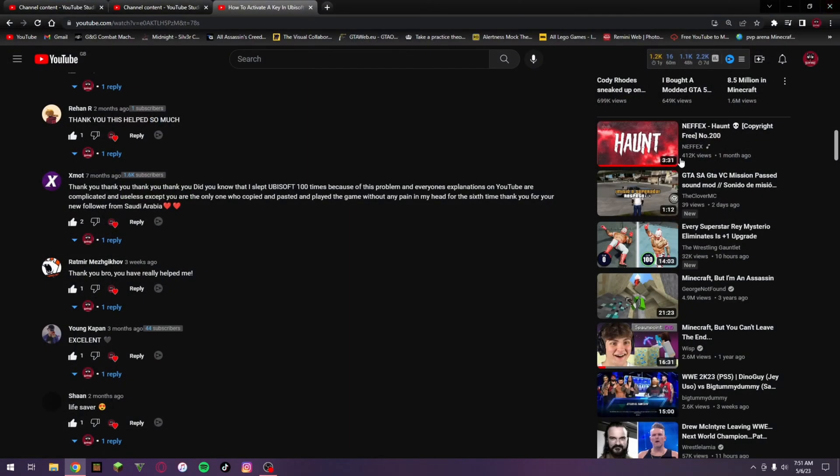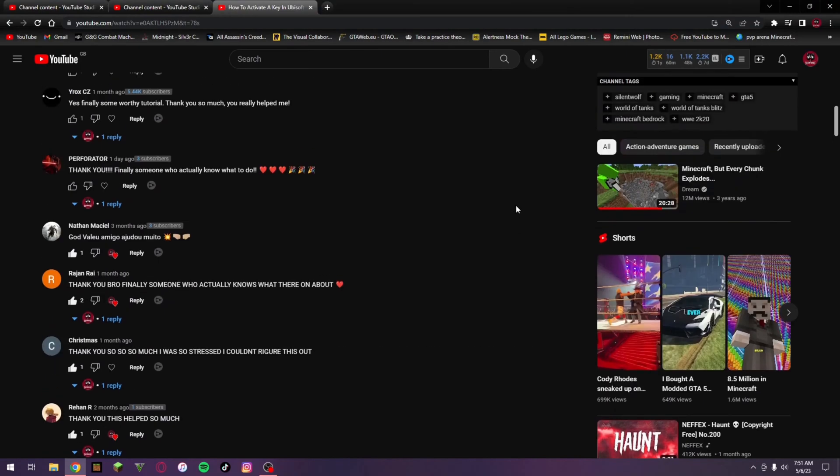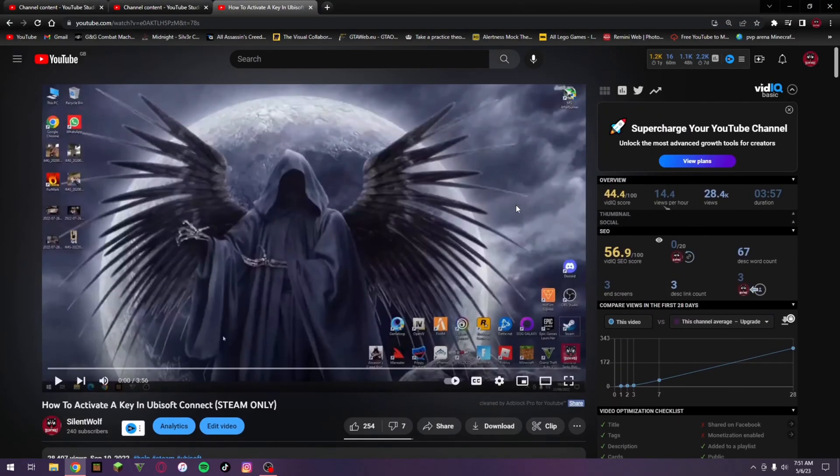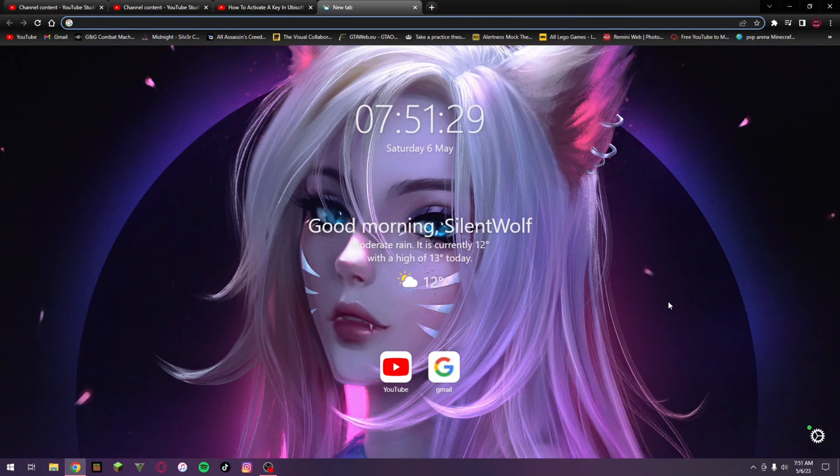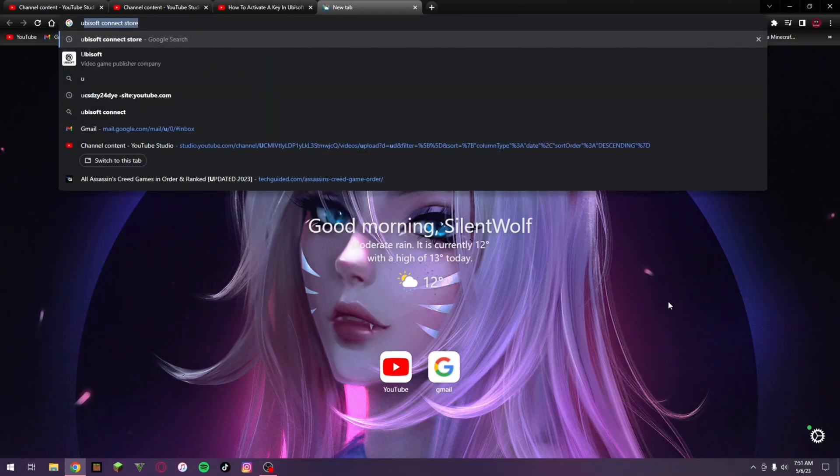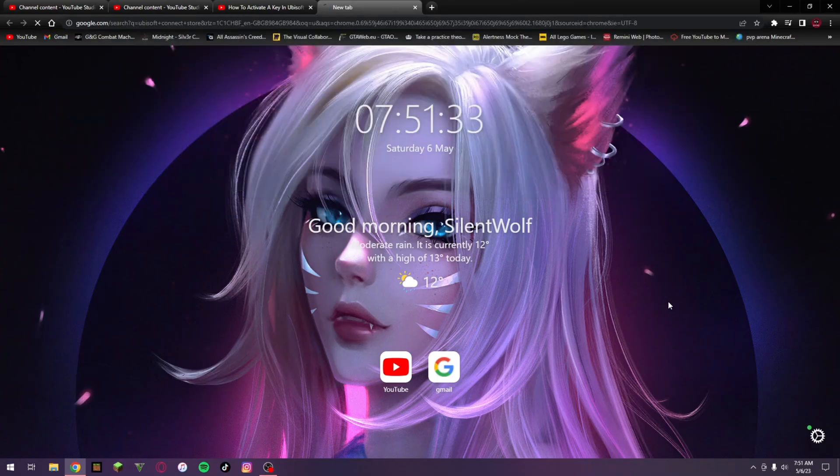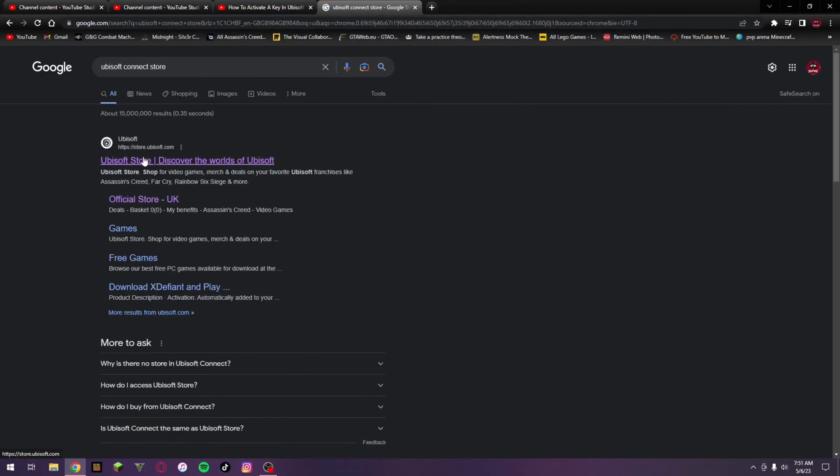You want to go over onto a search engine. This step might cost you a bit of money because you need to go and buy the game again. So you want to go over onto the Ubisoft Connect store and then click on this first link here. The link to this will be in the description down below.